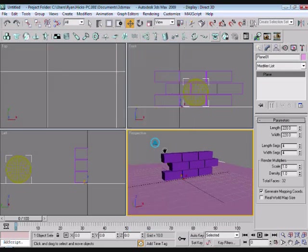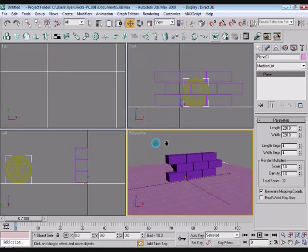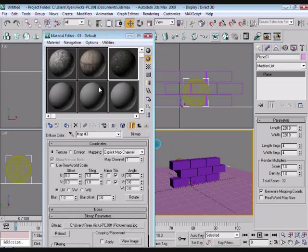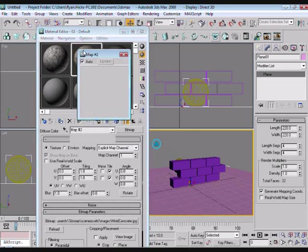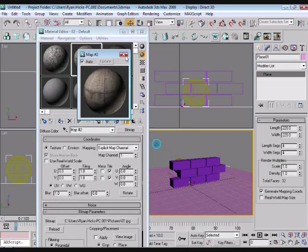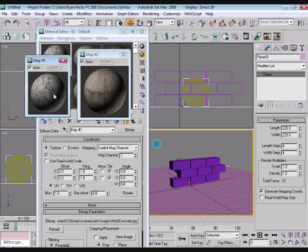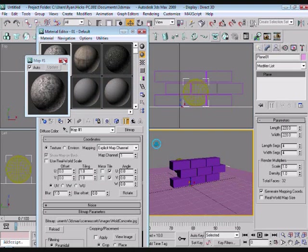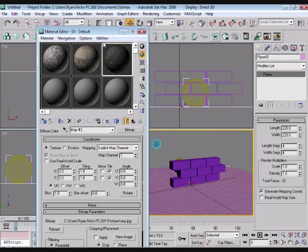Now we want to assign our textures. Hit M. I've got 3 different textures: a concrete texture for the sphere, some cement texture for the bricks or blocks, and a tarmac texture for the floor.